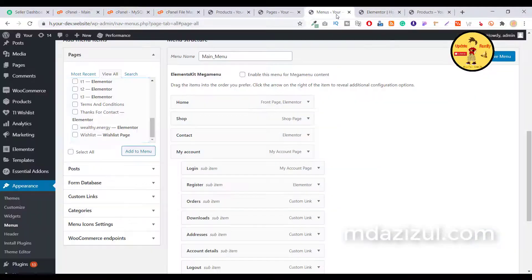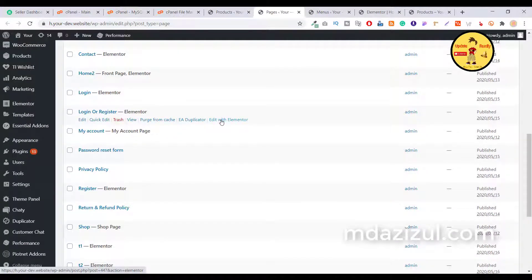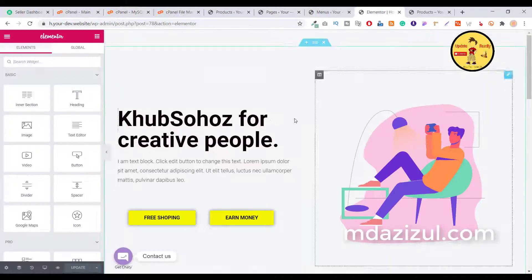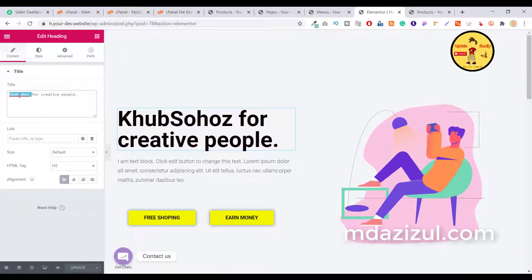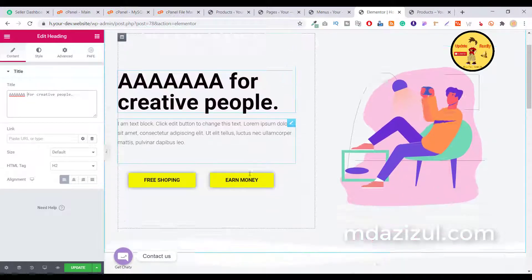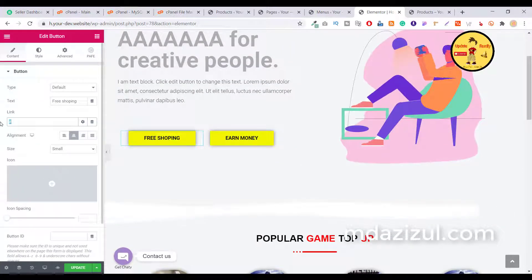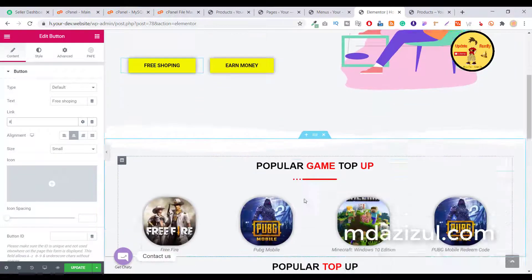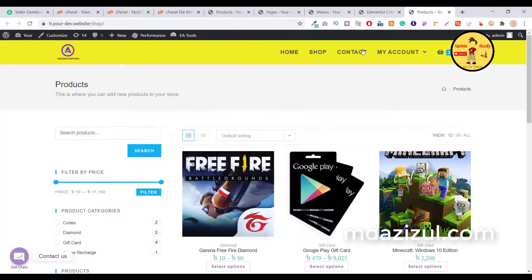When you click Edit with Elementor, you'll see the editor where you can edit everything. If you want to change the website name, just input it in that space. If you want to change a button link, you can directly change the link right there — everything is editable.